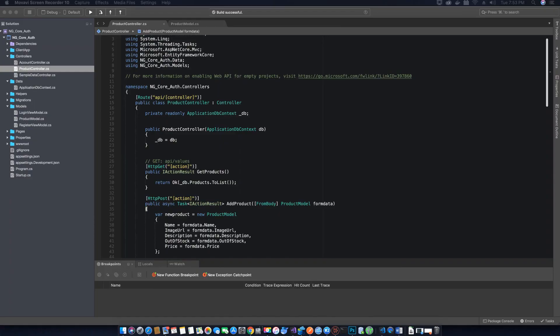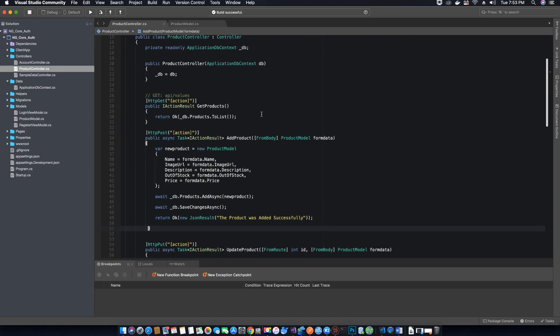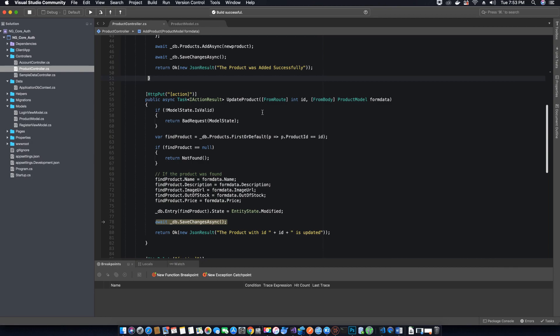Hi guys, this is Tech Hardy and welcome to this video tutorial on creating an ASP.NET Core application with Angular 7. In this video tutorial we will be testing our API methods for the product controller. In the last video tutorial we created all the required methods, and in this video tutorial we will make sure that these methods are working fine.